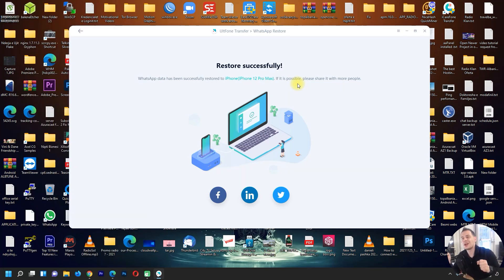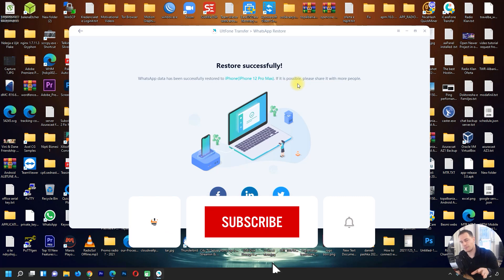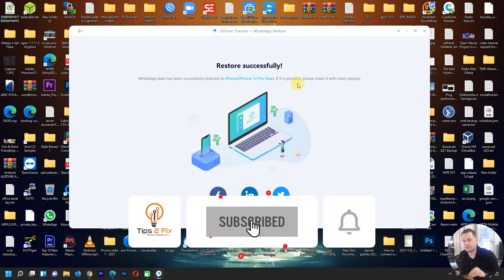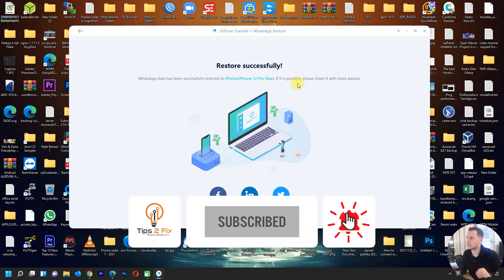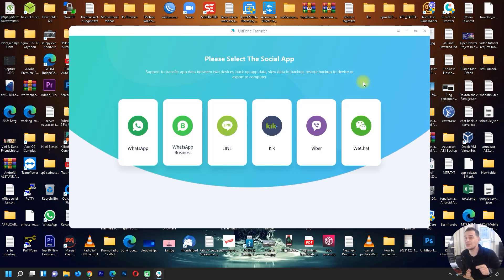Thank you for watching this video tutorial. This is how you can recover WhatsApp messages from a Google Drive backup to an iPhone using AltPhone Transfer. God bless you and see you in the next video tutorial.